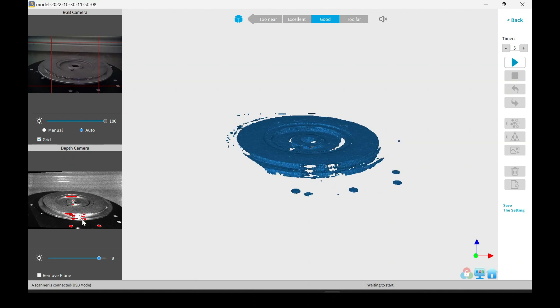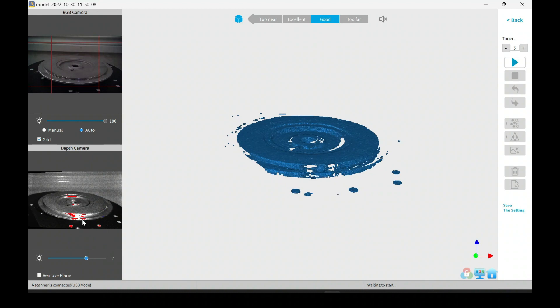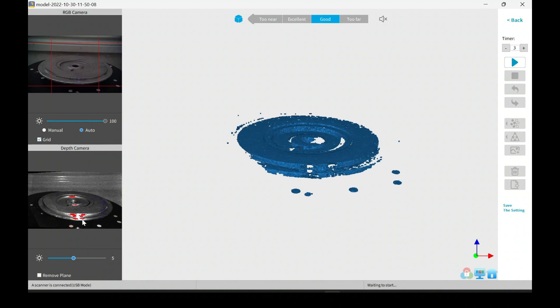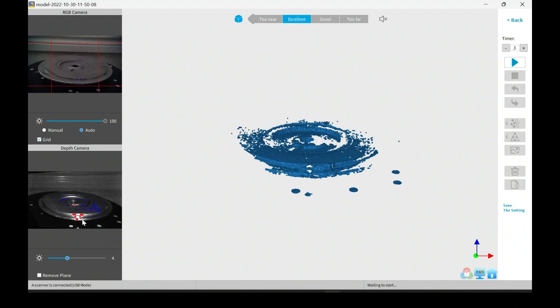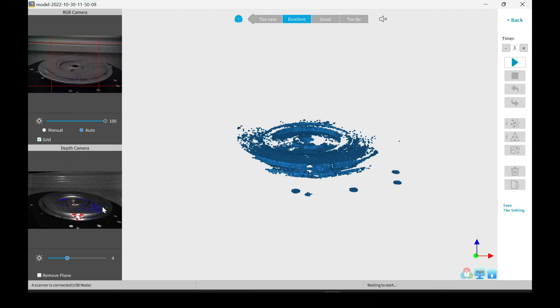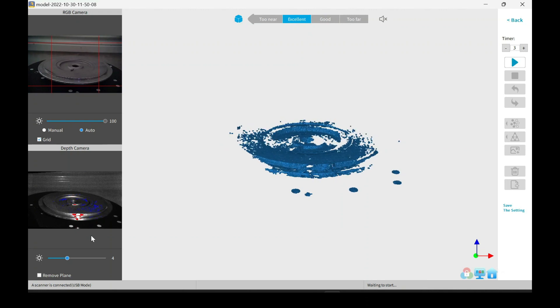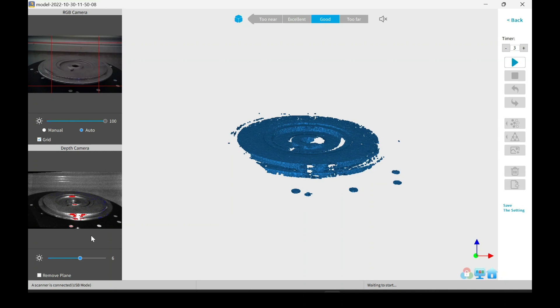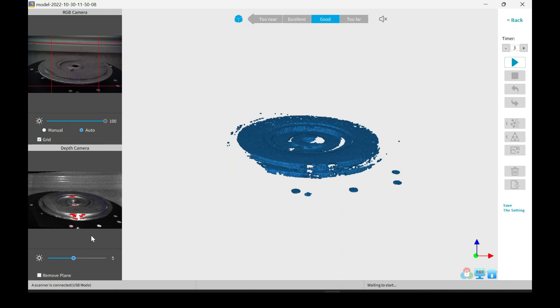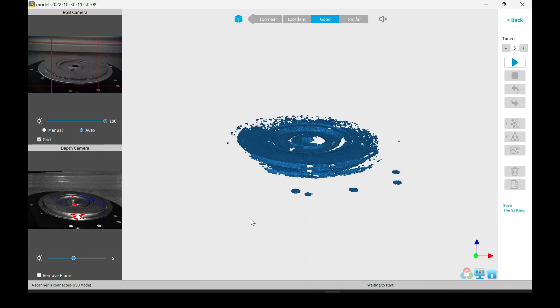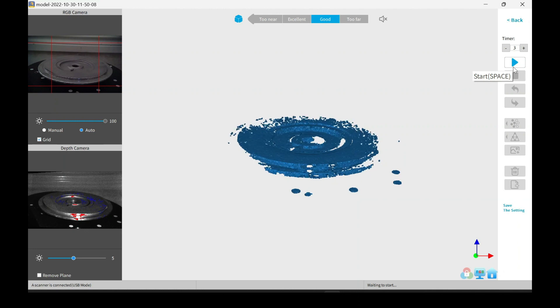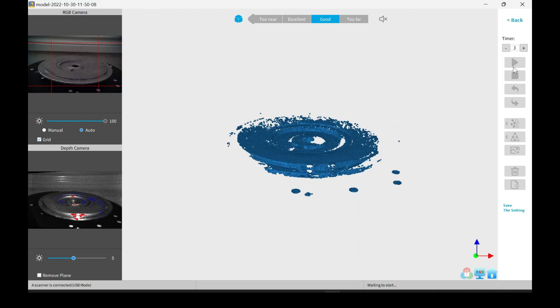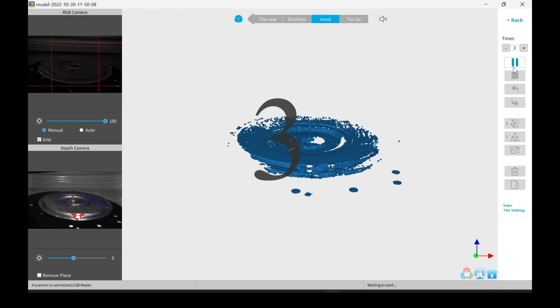If the item is overexposed when you scan, the final product will have a fuzziness to the outside surface, so it's best to lower the gain down to a reasonable amount. Looks about good right here. I'll go ahead and start the scanning.